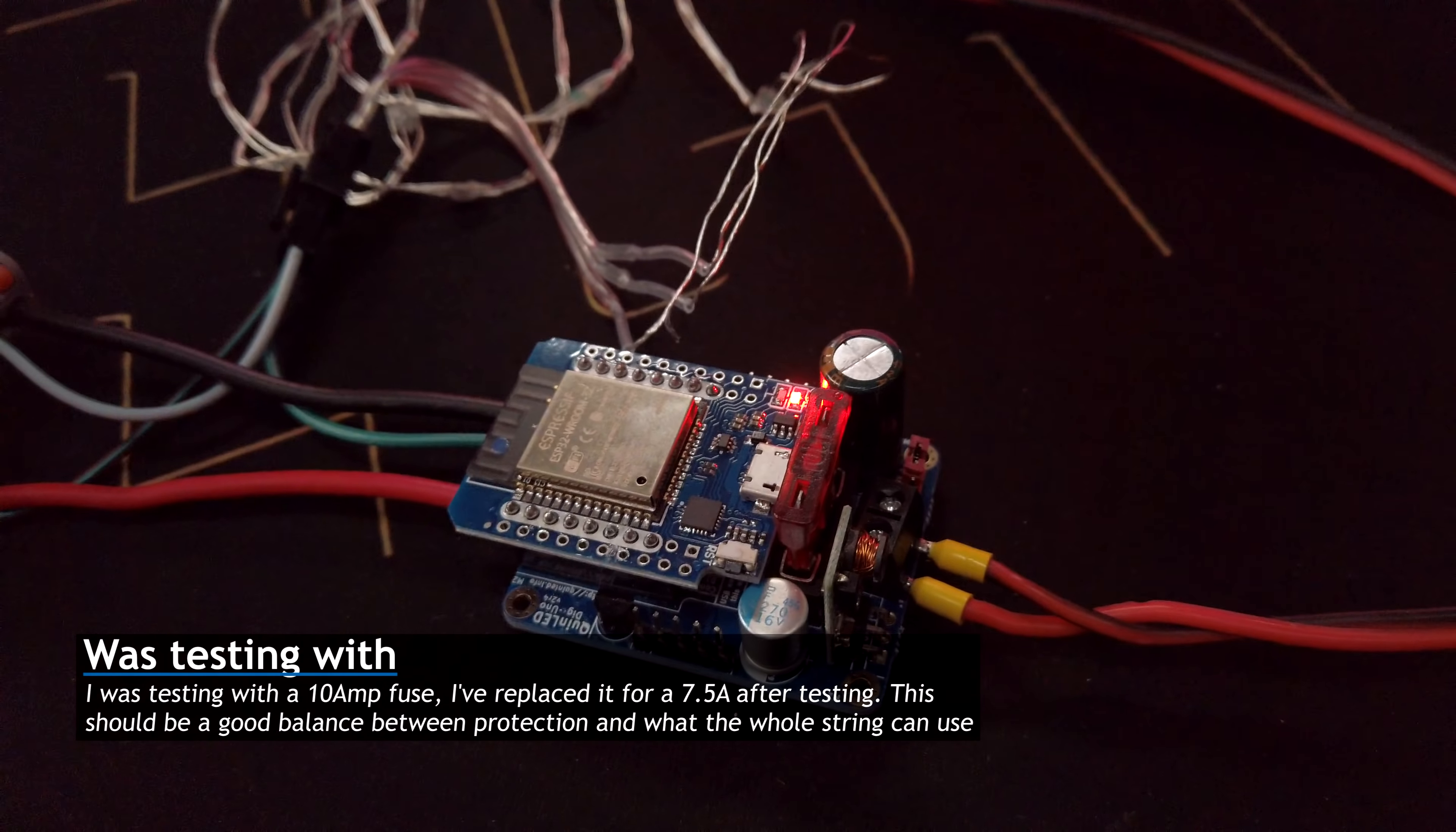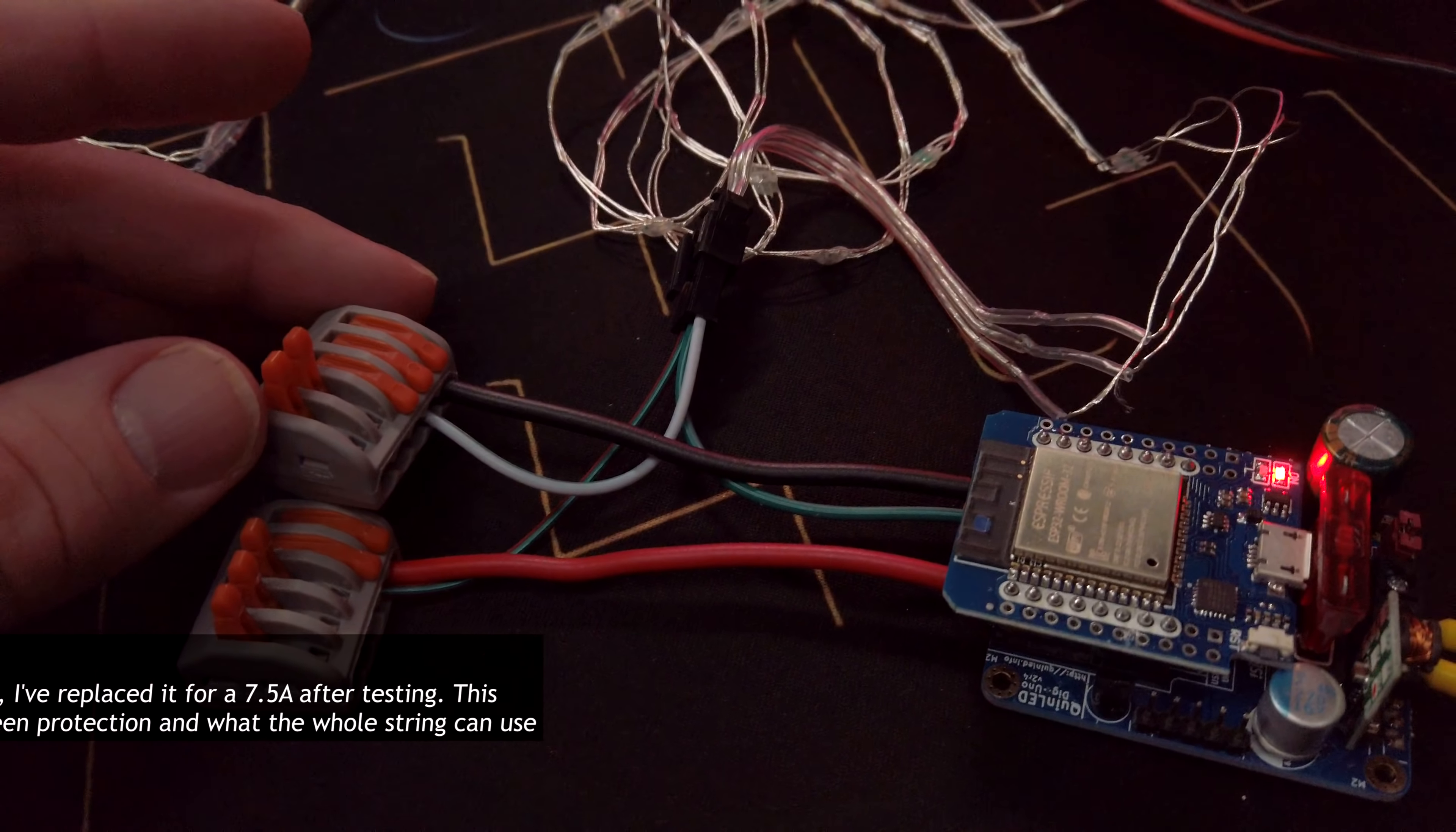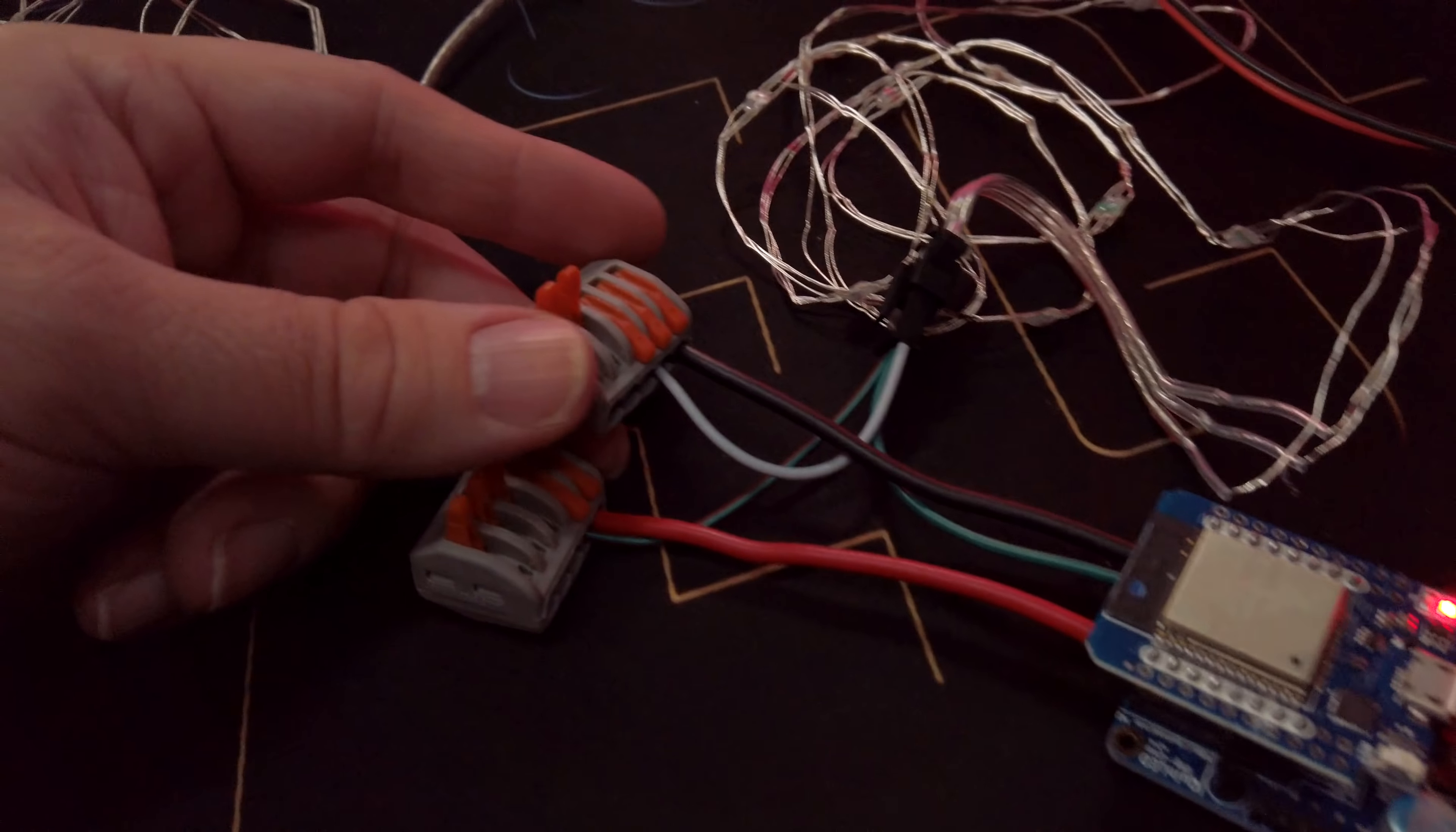I have a 10 amp fuse in there, so if anything goes wrong, that fuse should blow. And then I have it connected using some 2.5 square millimeter cable. That's, I believe, 10 gauge. So, pretty hefty cable to these connection blocks.